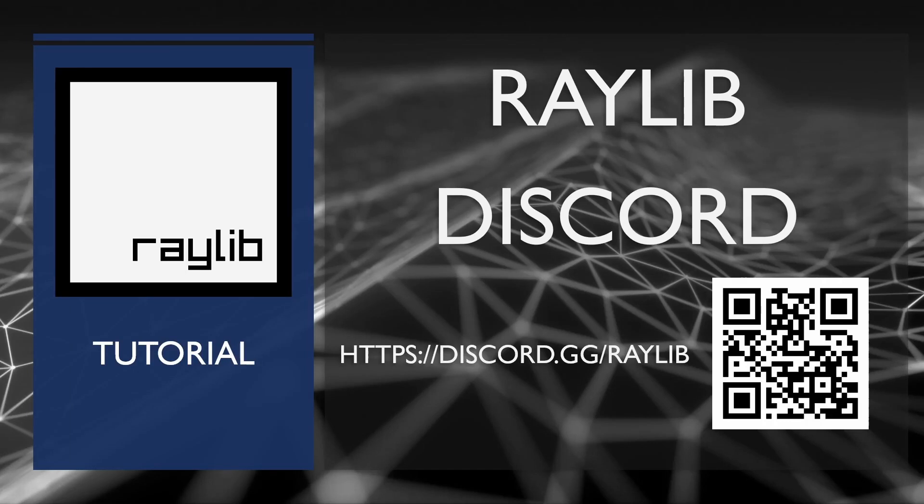That's the basics of toggling full screen. If you like this video, give it a like. You can subscribe because we try to make more when we can. And if you have any questions or comments, please come to us at the Raylib discord at the link on the screen. Thank you.